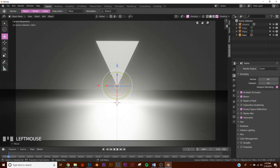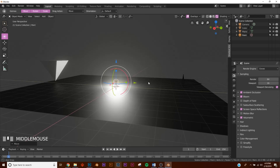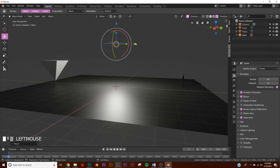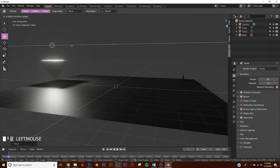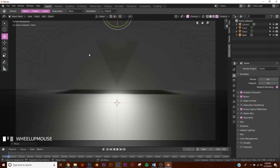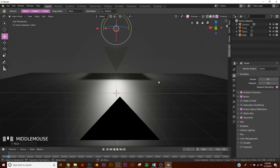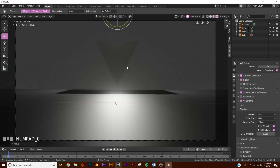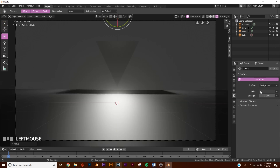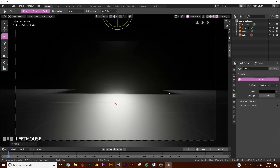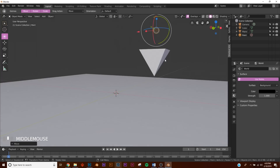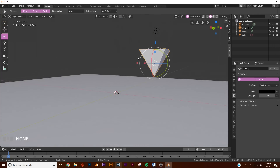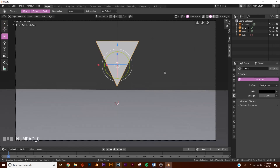A lot of people forget about the bloom, and that's one of the coolest things in Eevee. Take the light, bring it up above the triangle. In your shadows, make sure soft shadows are enabled. Now go up to the world settings and make the sky black.